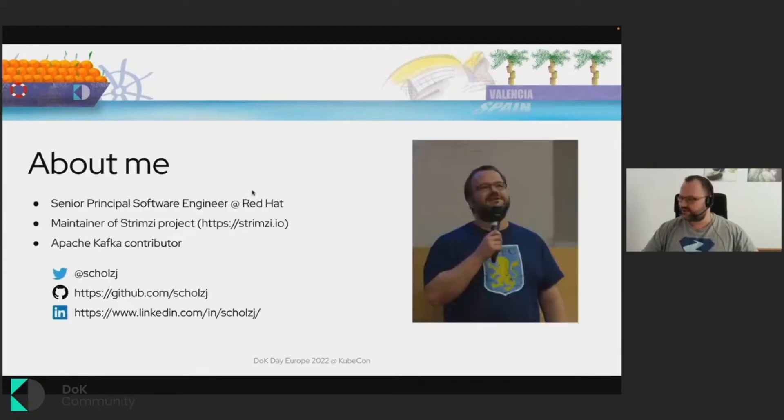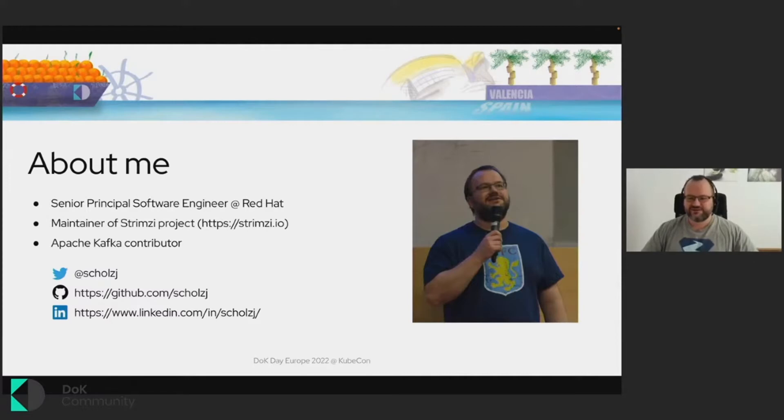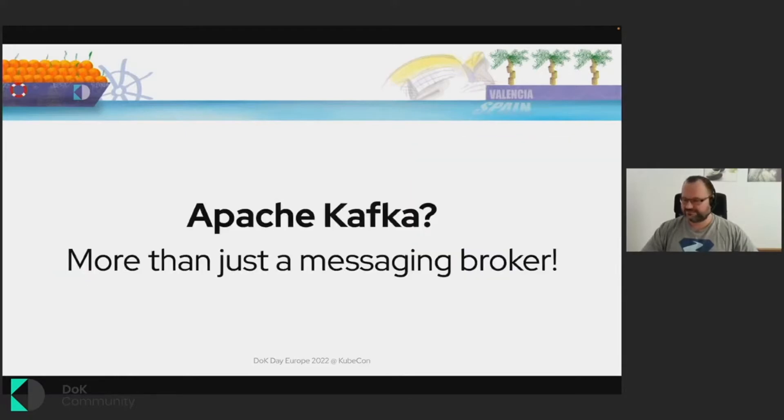So my name is Jakub Scholz, and I work for Red Hat. Really what I work on most of the time is the CNCF project called Strimzi, which is all about running Apache Kafka on Kubernetes. And that's what I will, of course, use during this talk today as well.